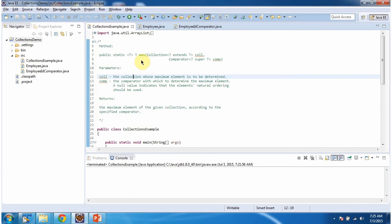In this video tutorial I will cover the max method of Collections. This method will accept a collection and a comparator. I will run this program first and then explain it.